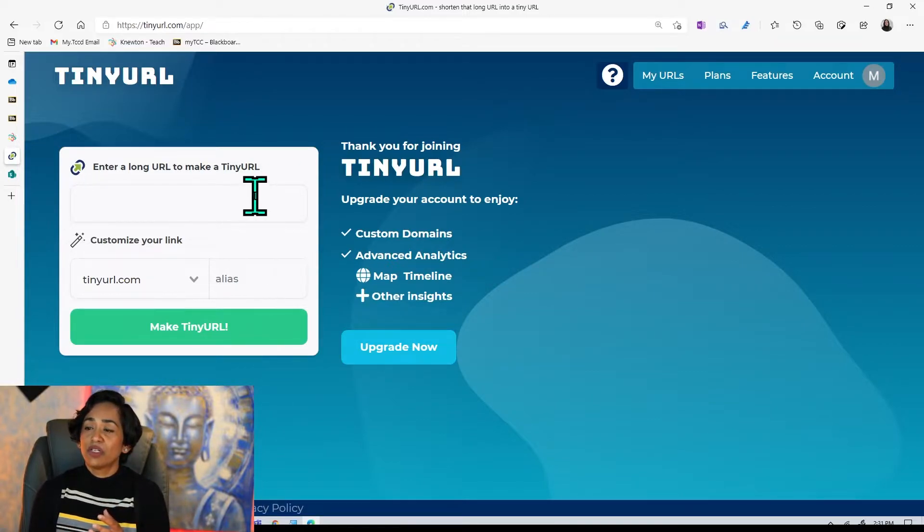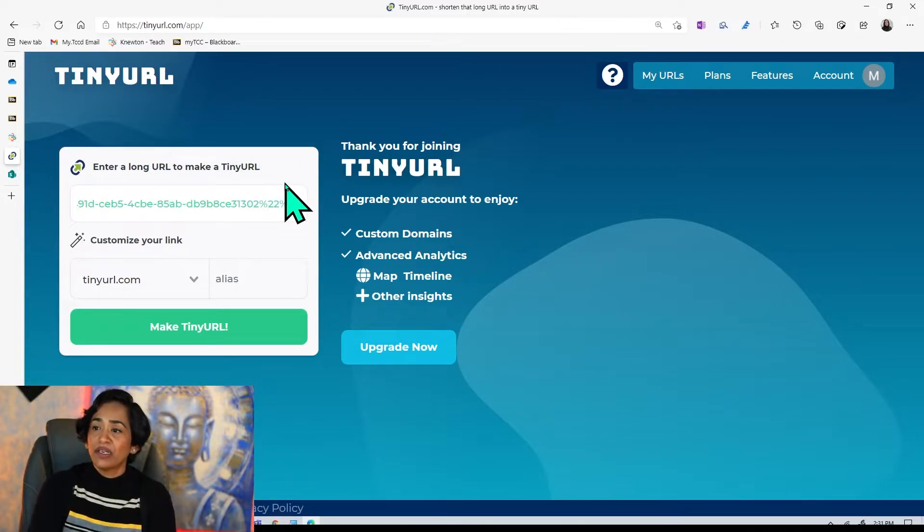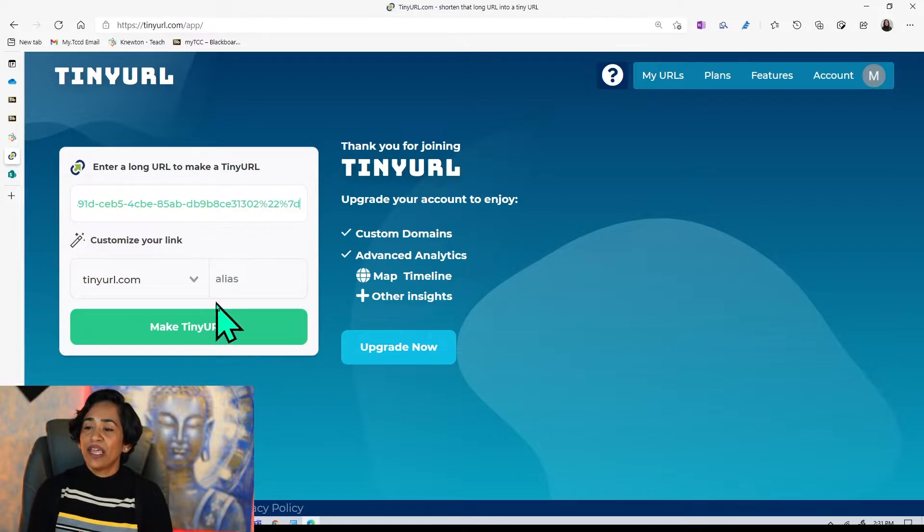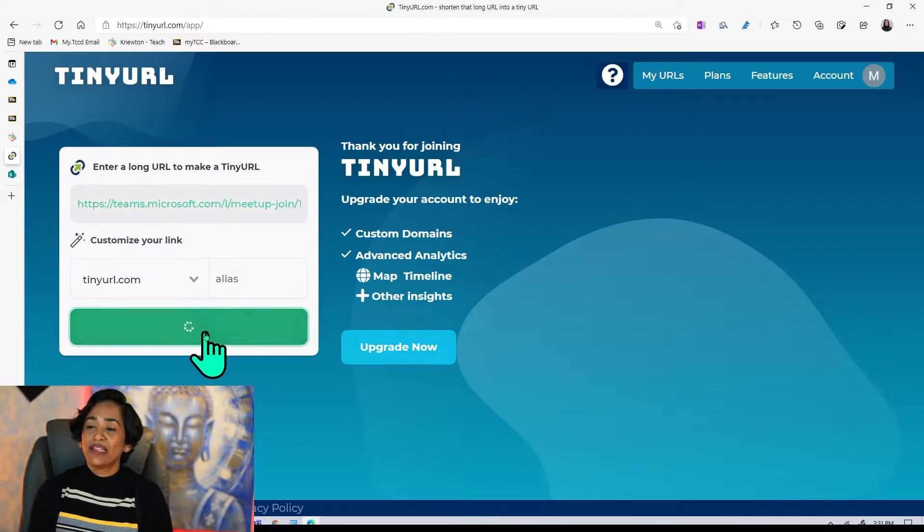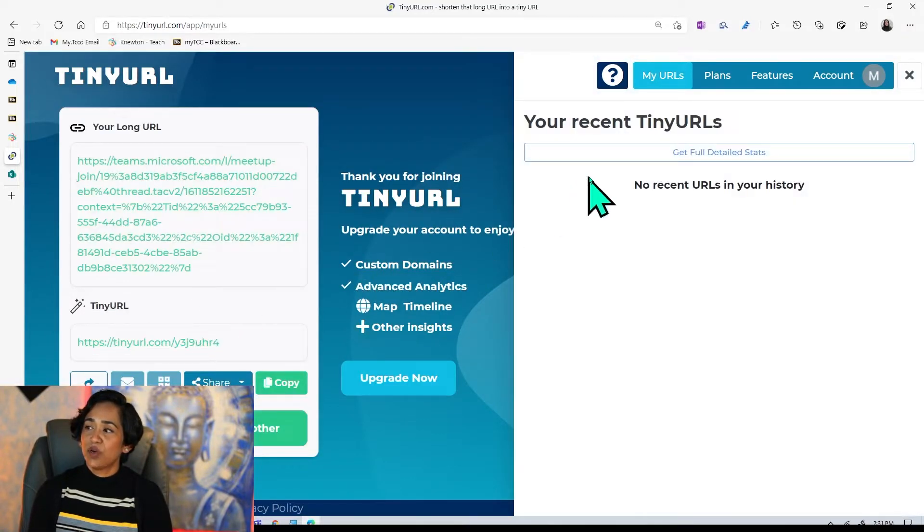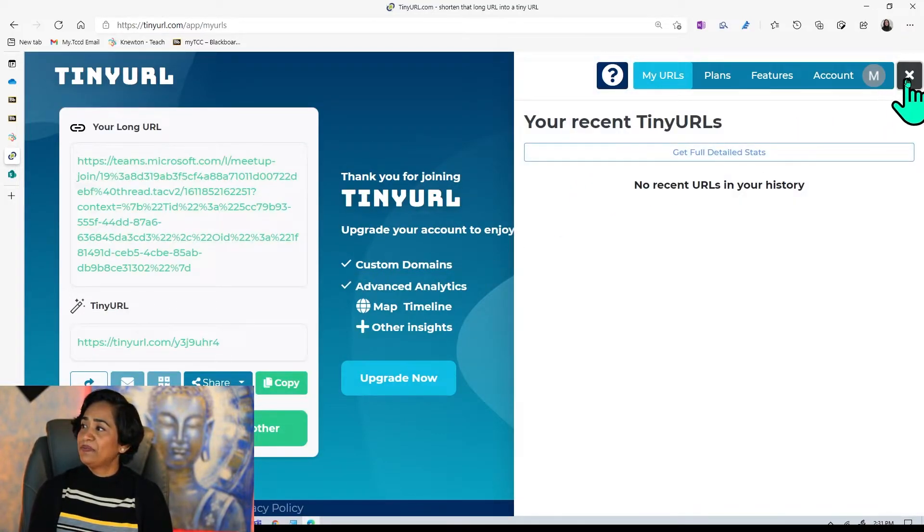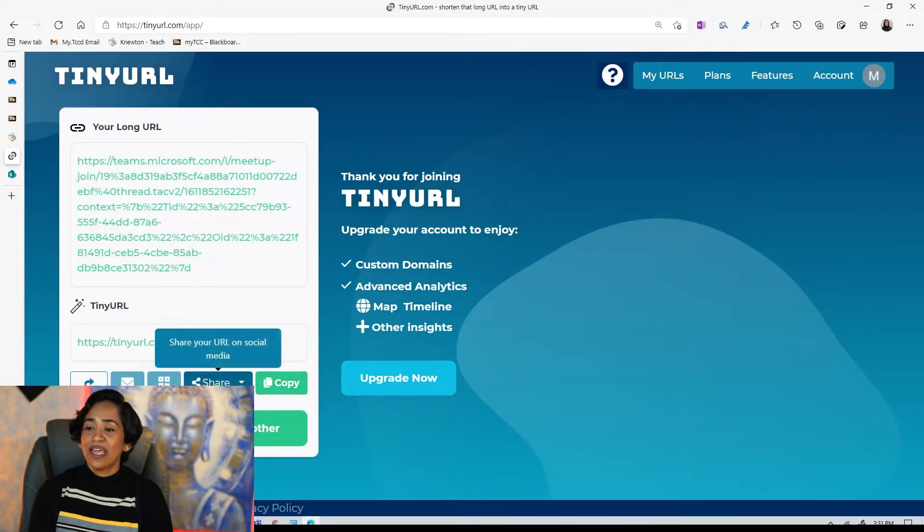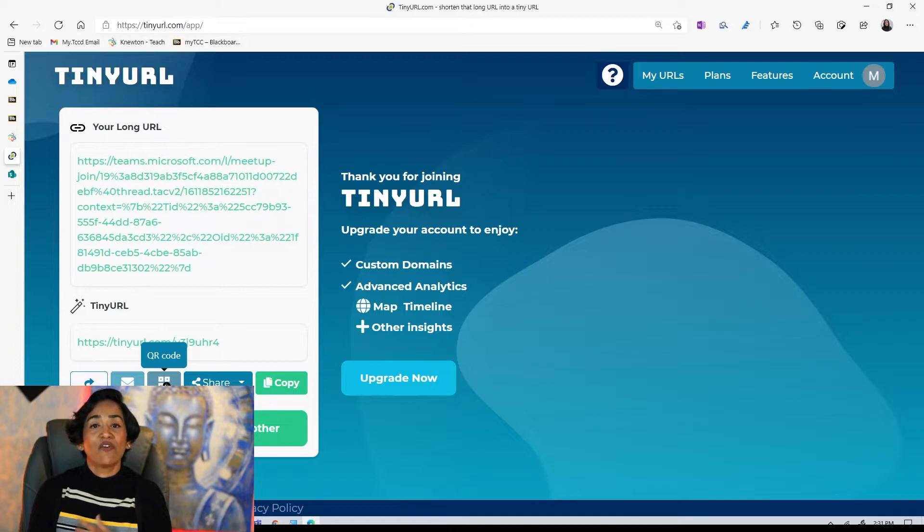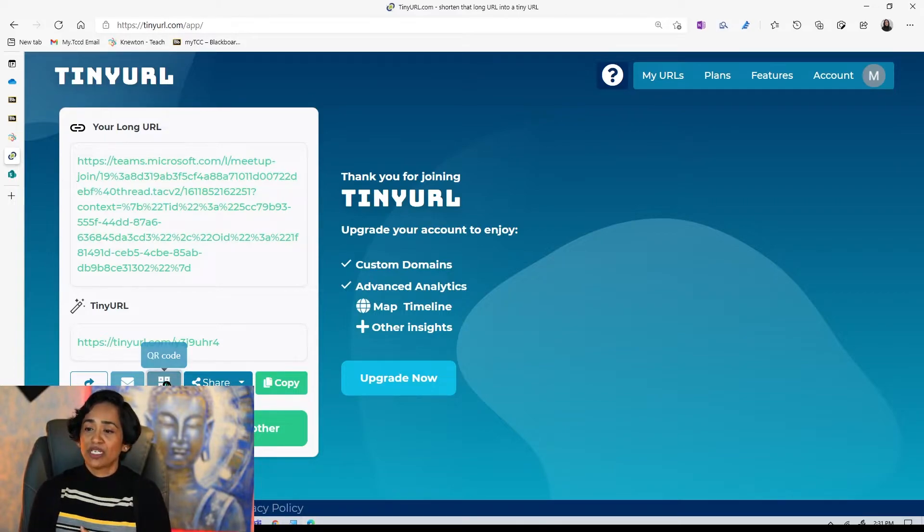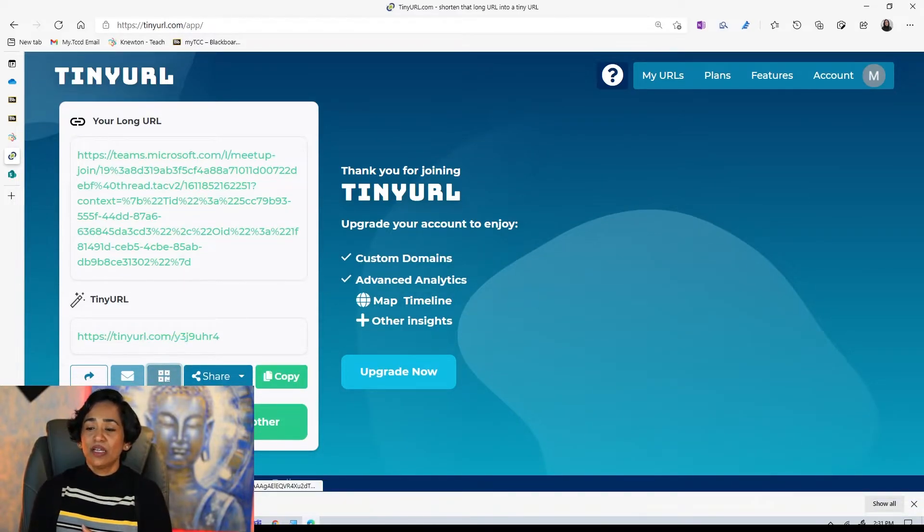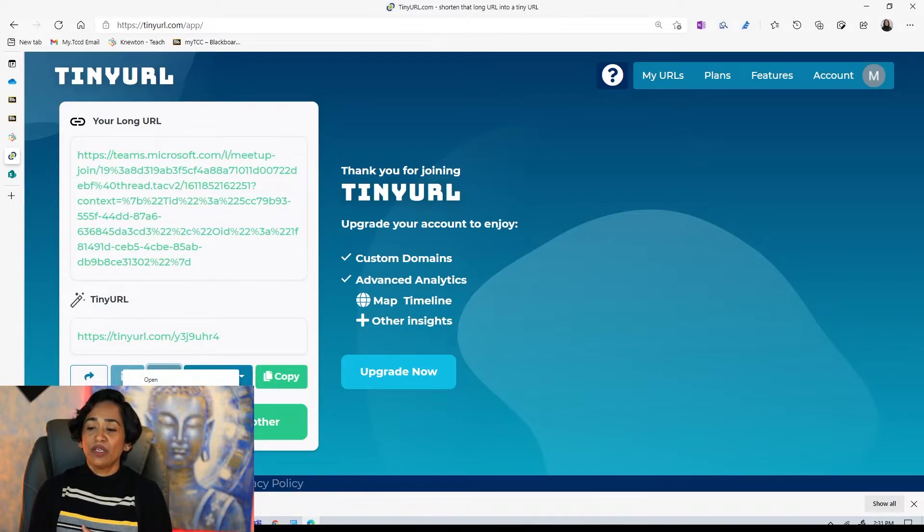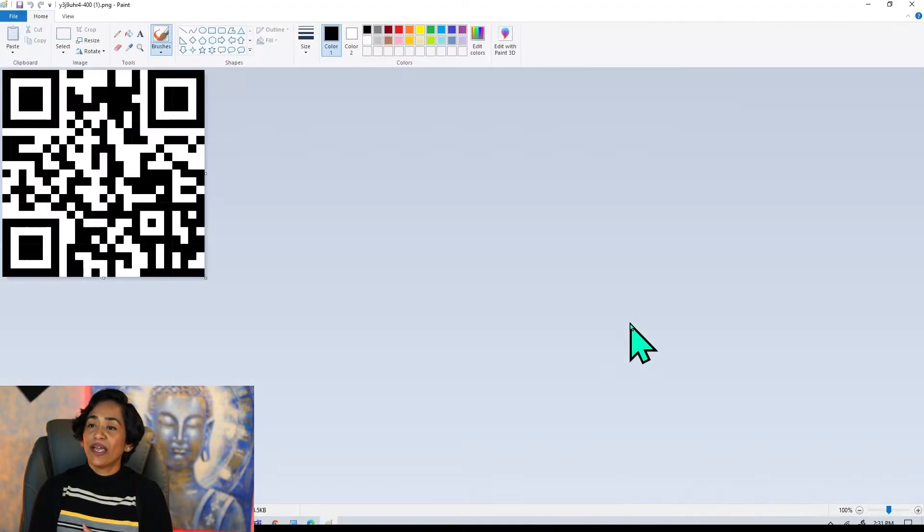So here I am on TinyURL. I will copy the link and I will make this into a tiny URL. And here I have an option to change it to a QR code. So I'm going to click on QR code. The QR code has been downloaded. Let me open that.